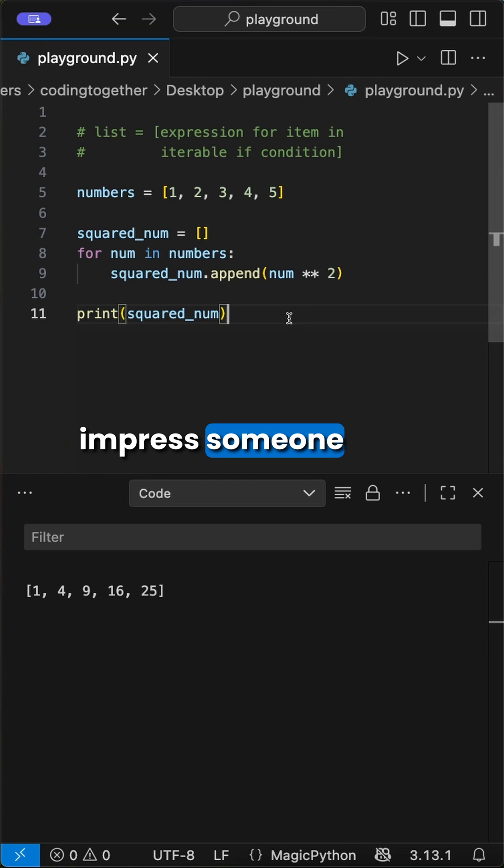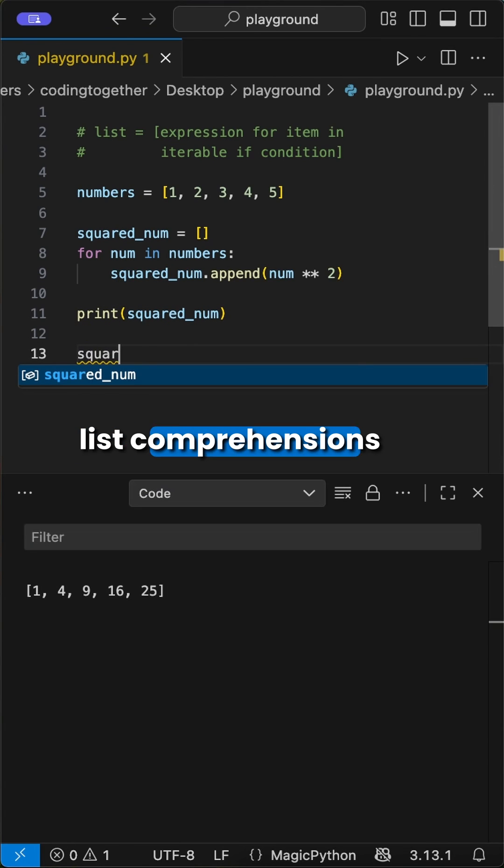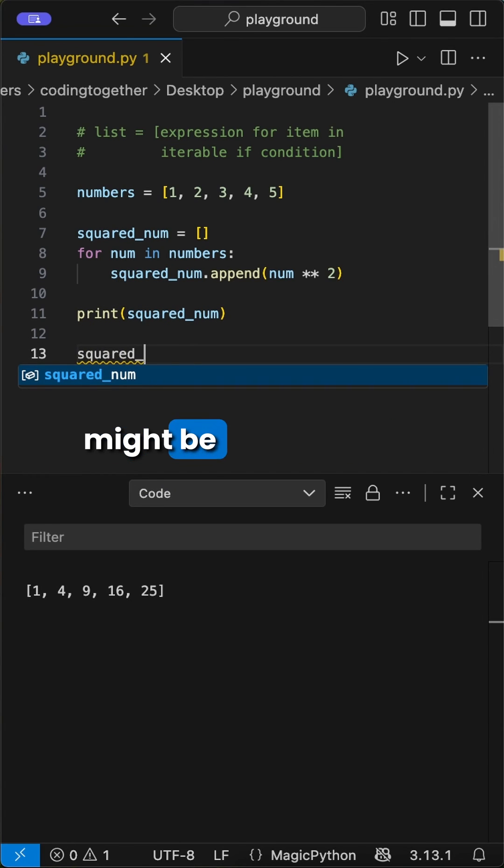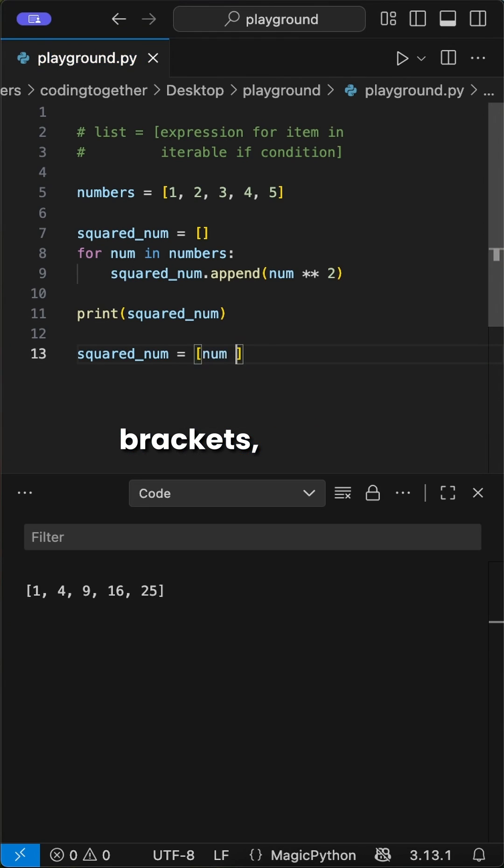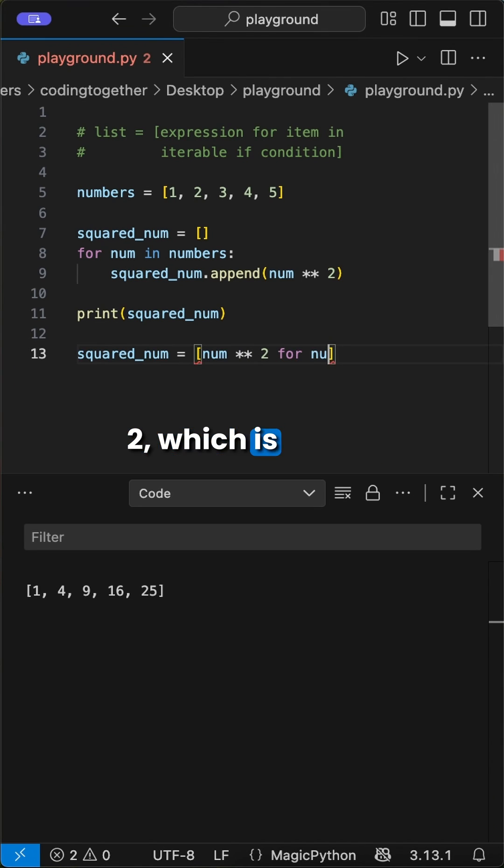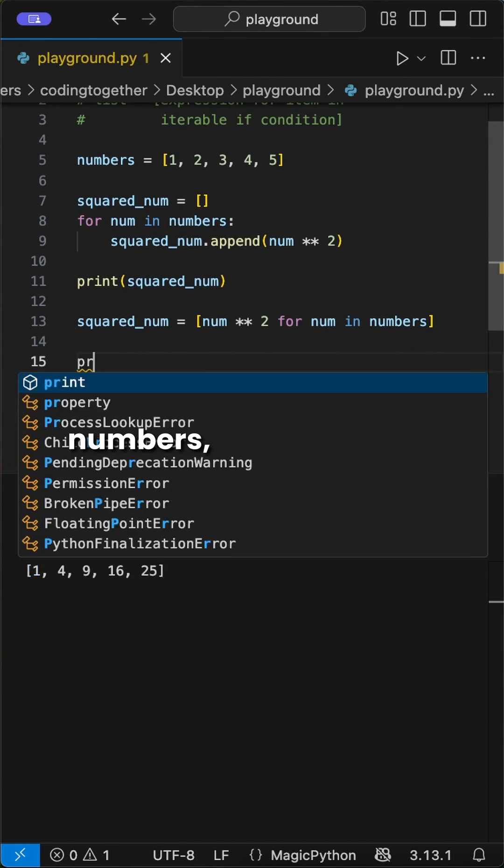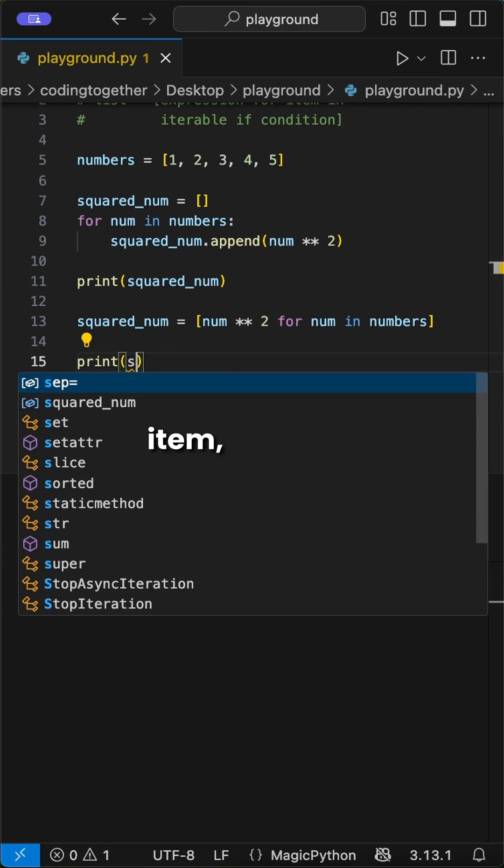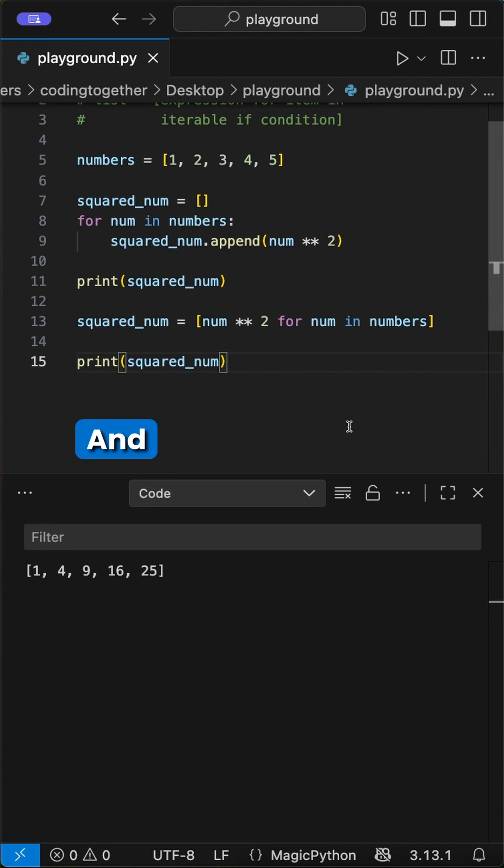but if you want to impress someone or just keep your code clean, list comprehensions might be the way to go. Just create a list and inside brackets, write number to the power of 2, which is the expression, for all numbers, which is the item, in the list, or the iterable. No optional condition needed here.